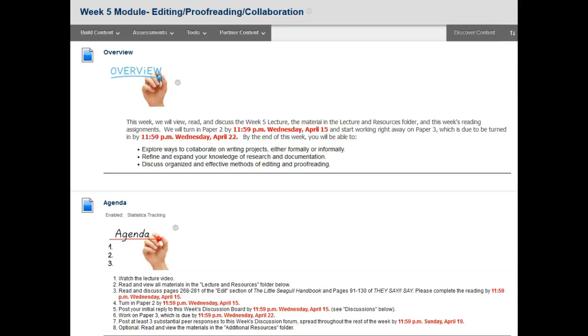Hi, this is Dr. Rebecca Wood and I would like to welcome you to week 5 of our class. I can't believe it, we're more than halfway through the term already.